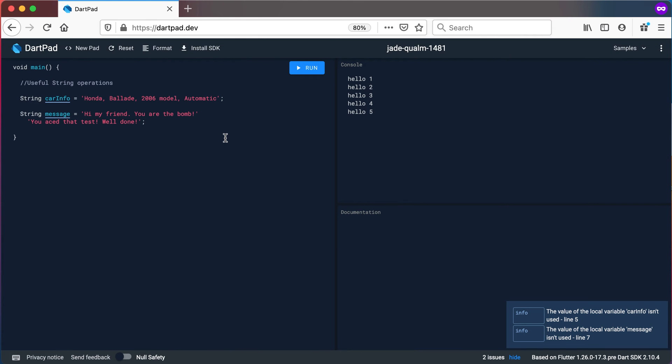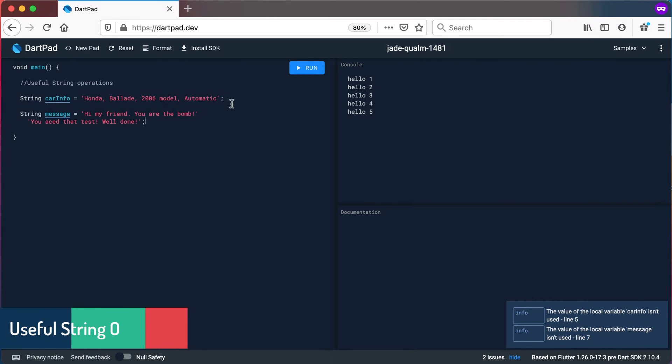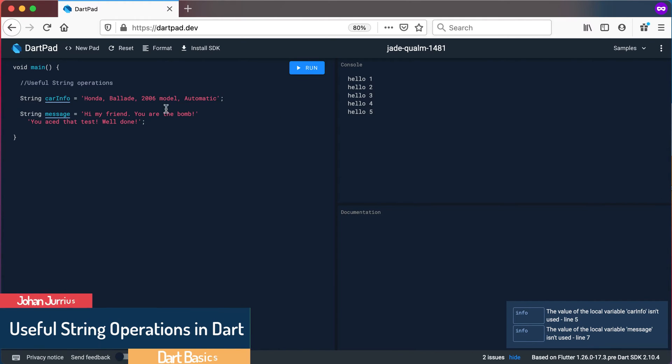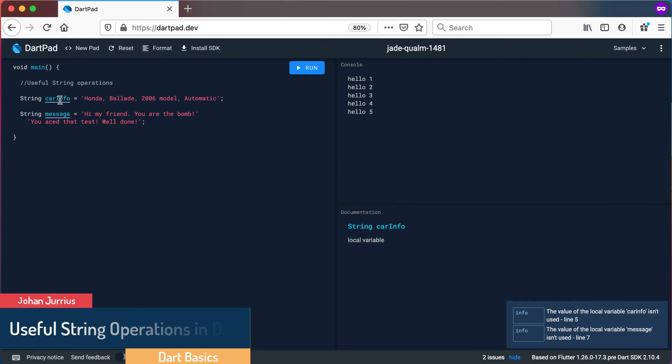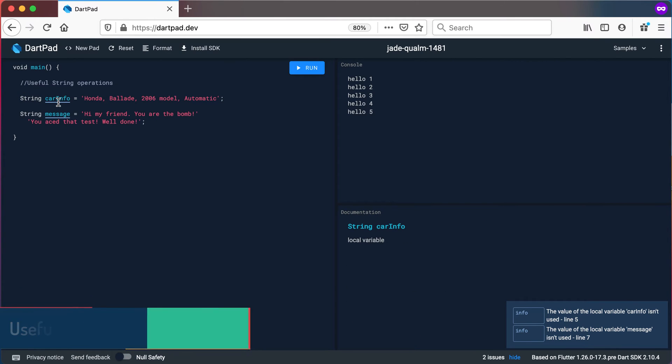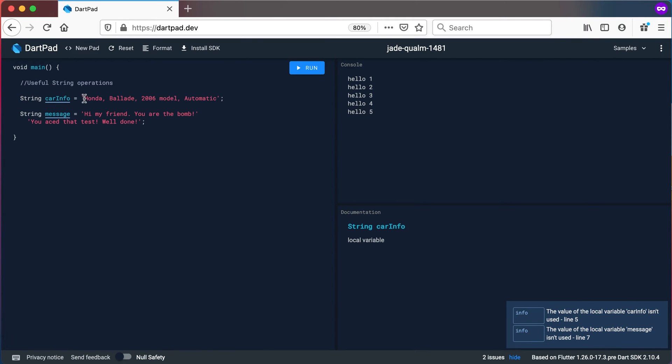In this video we'll look at some useful things that we can do with string variables in Dart or with even string literals in Dart. So in this case I have declared two variables. I've got string car info and this car info variable contains Honda Belar 2006 model automatic.